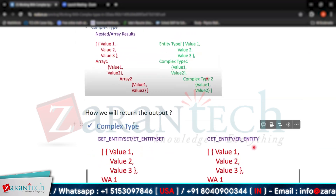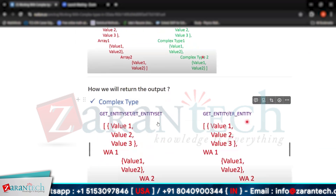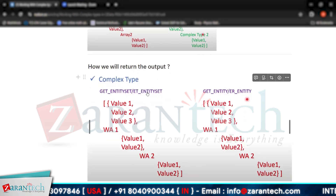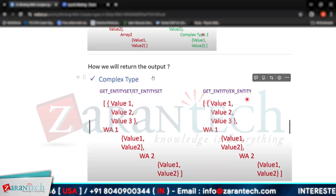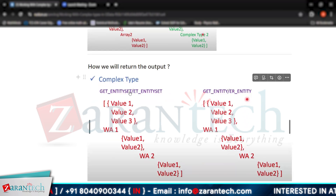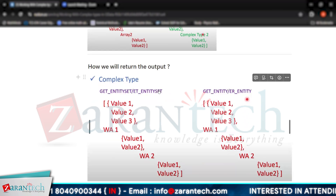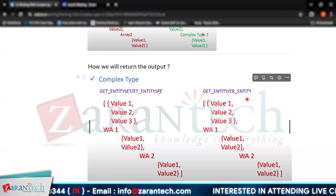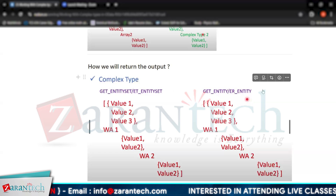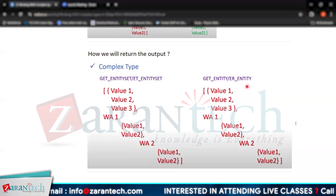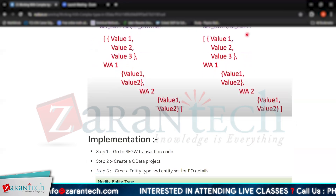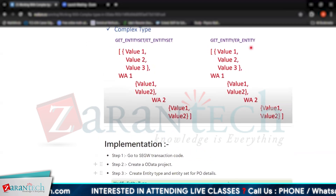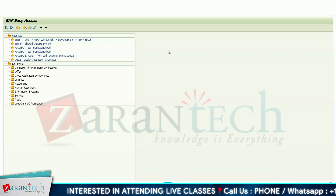To return the output, you will use get entity set or get entity. In get entity set, the parameter ET entity set returns the output. In get entity, the parameter ER underscore entity is used to return your parameters. Let's implement it so that we can understand this concept.